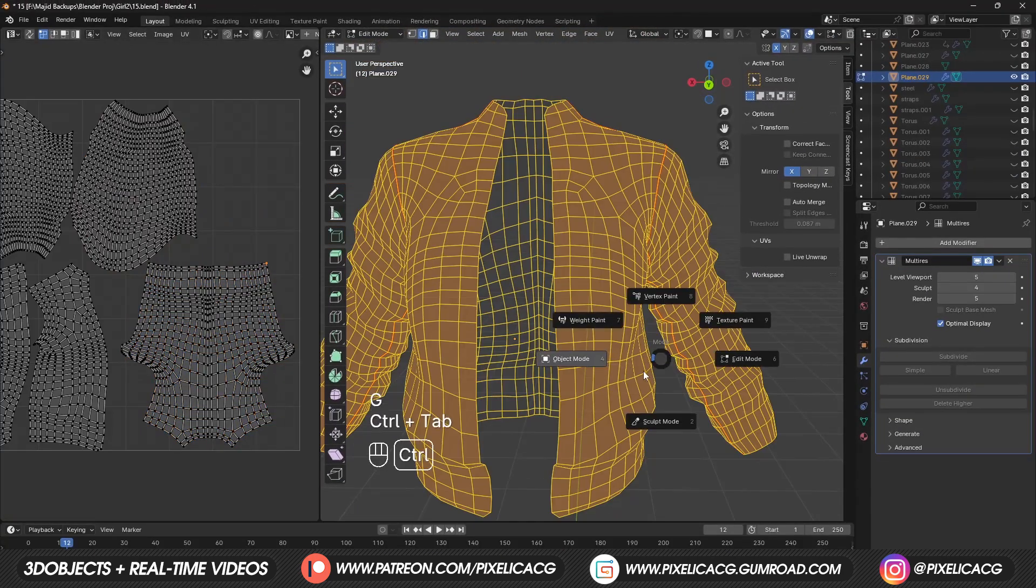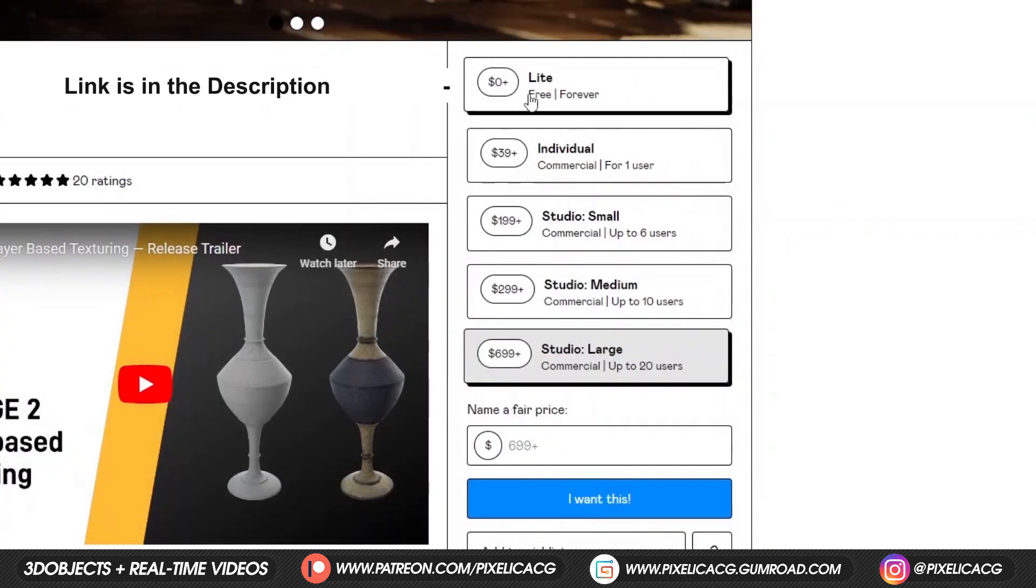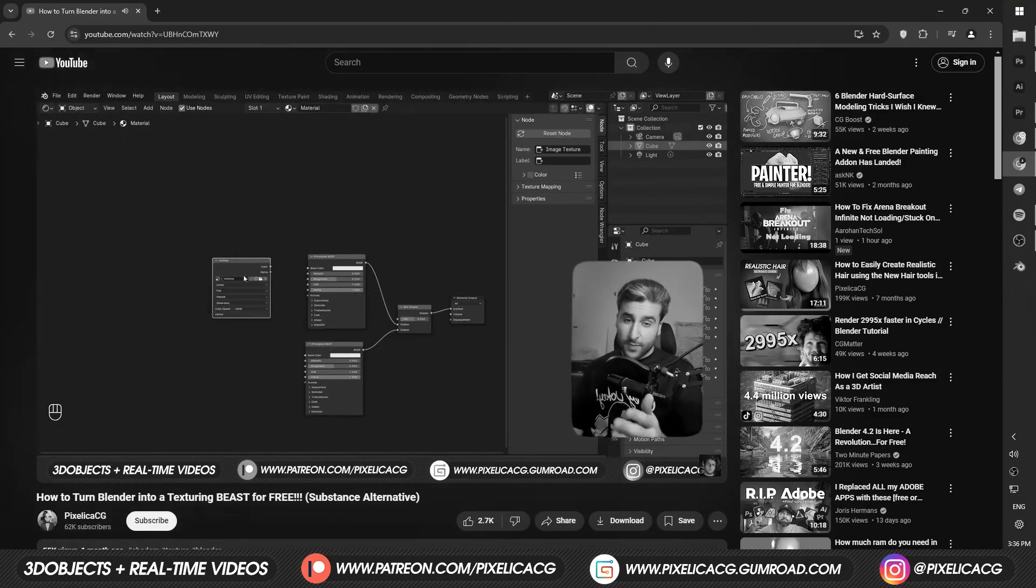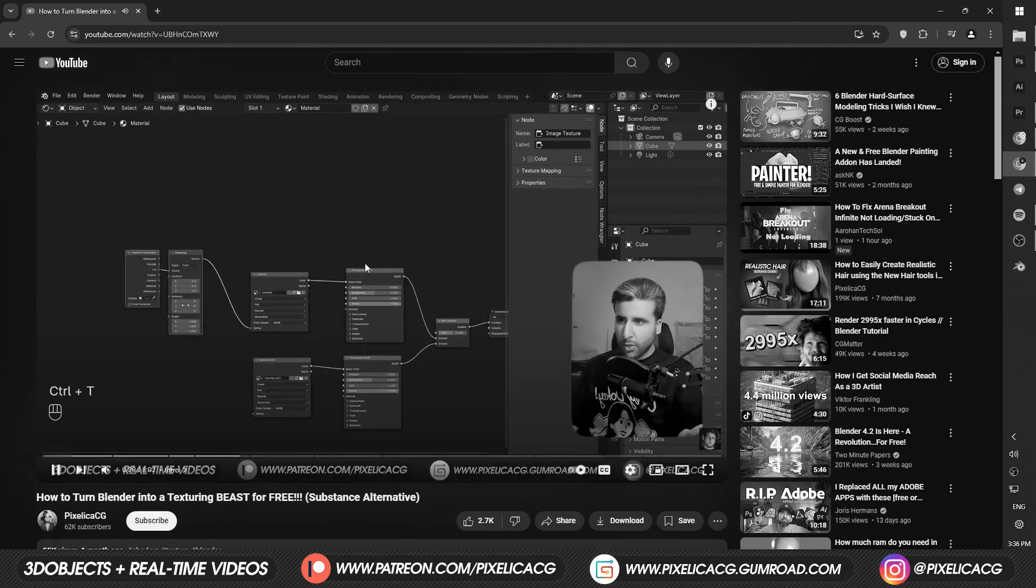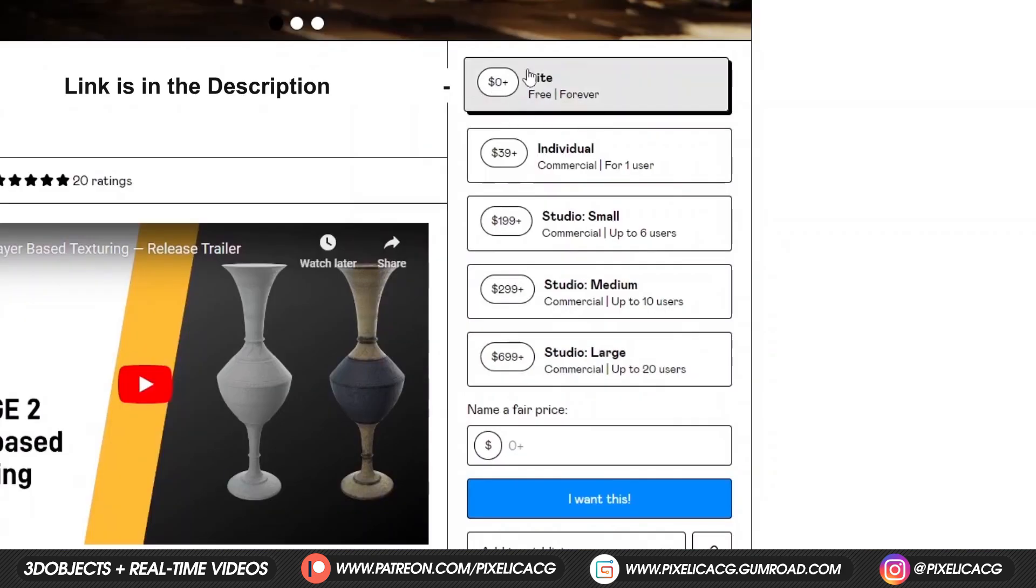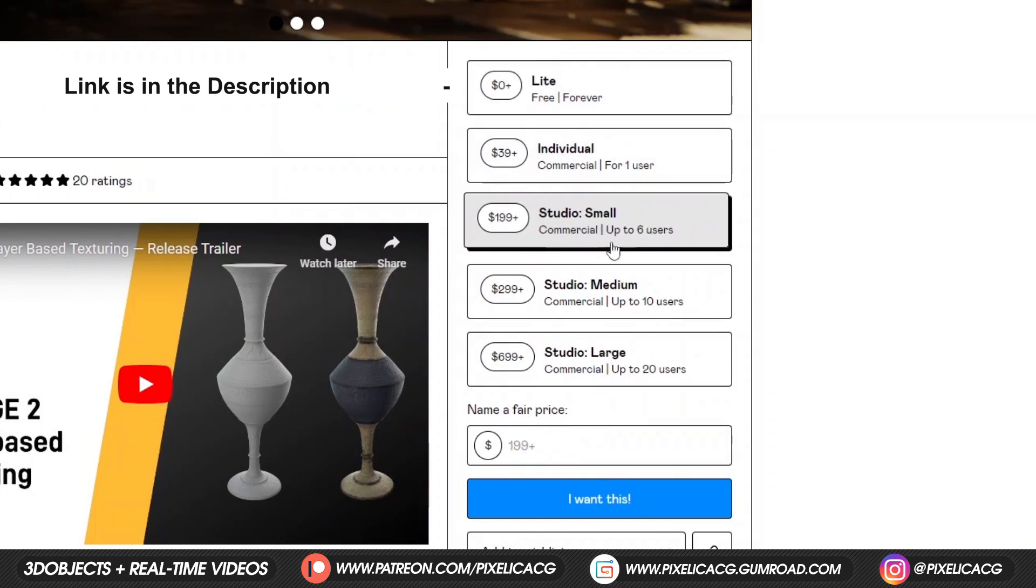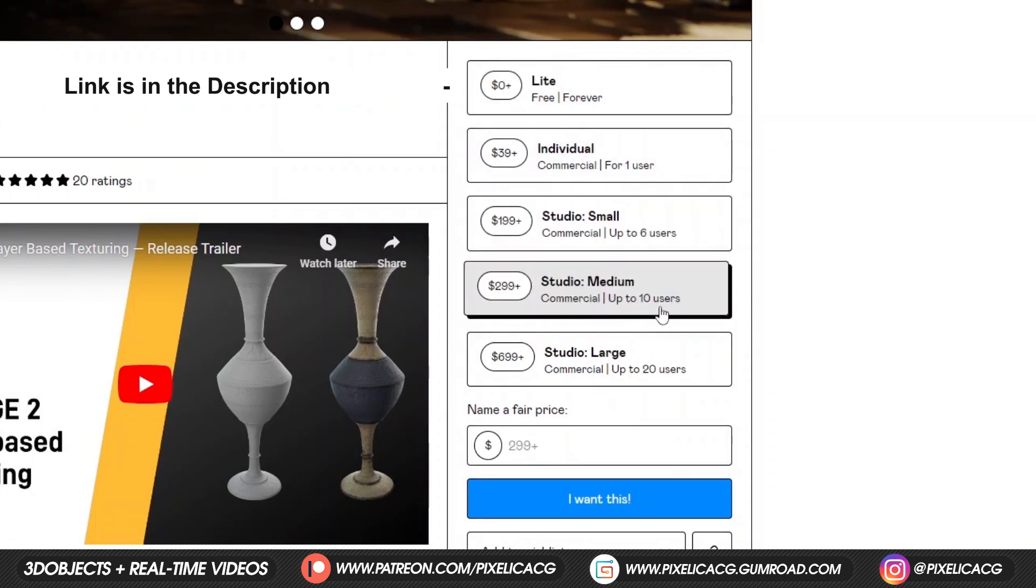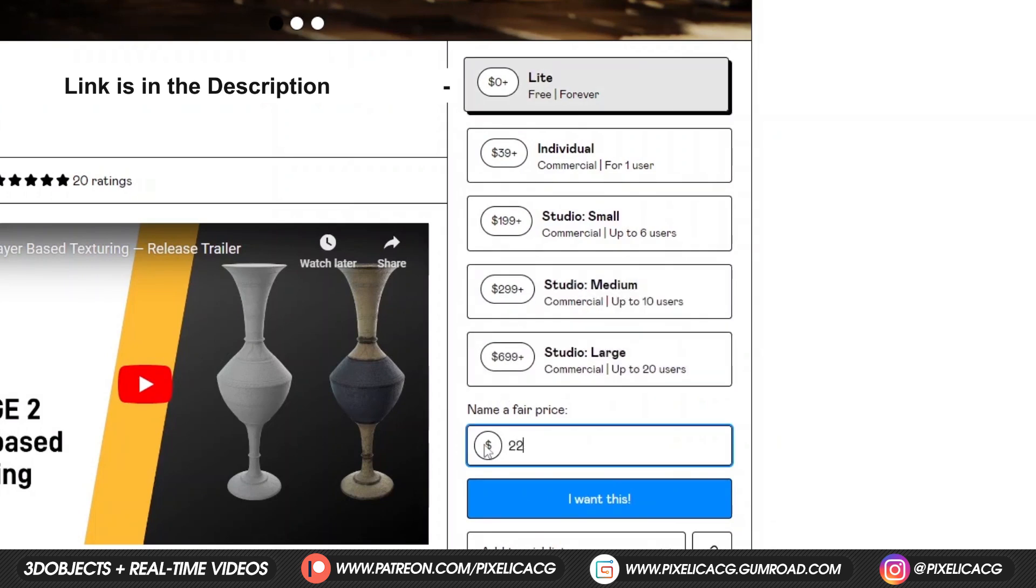For texturing, I'm gonna use a free add-on. Pause the video and go to the link in the description and download it. I have a full video about this add-on. I recommend watching that one first. We're gonna use the free version, but it also has a paid version, where it has way more options and tools. It's a really good add-on. If you wanna buy it or just support the creator, you can do that here.